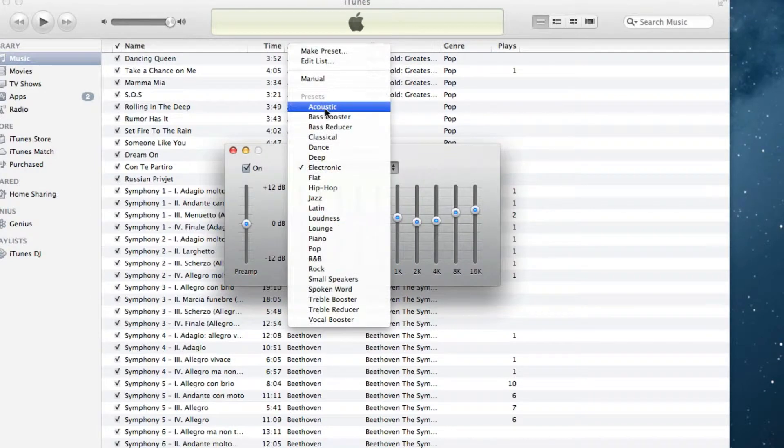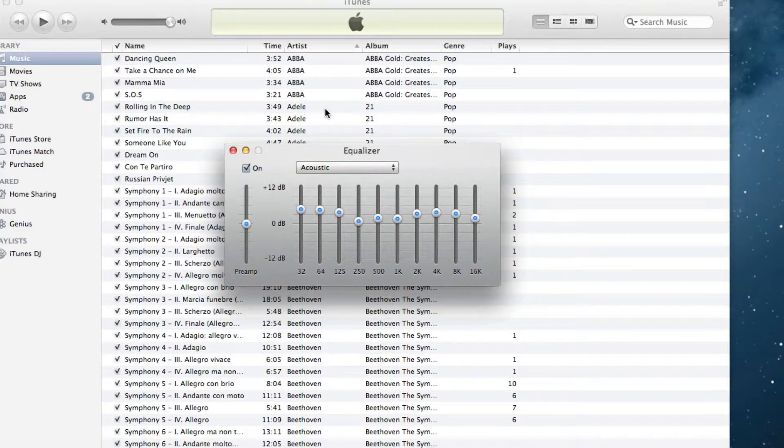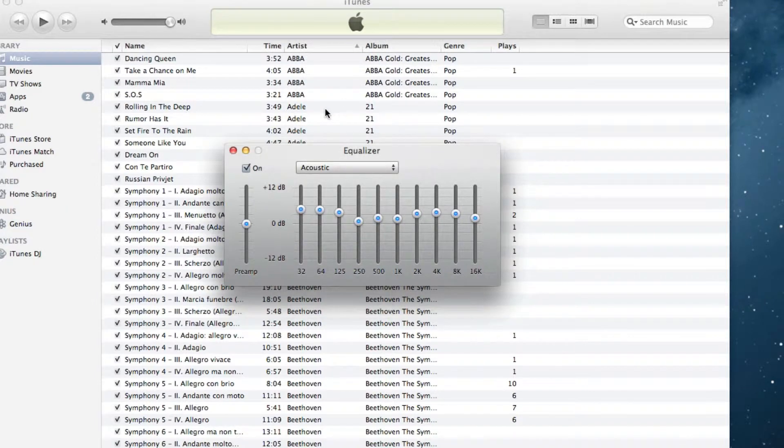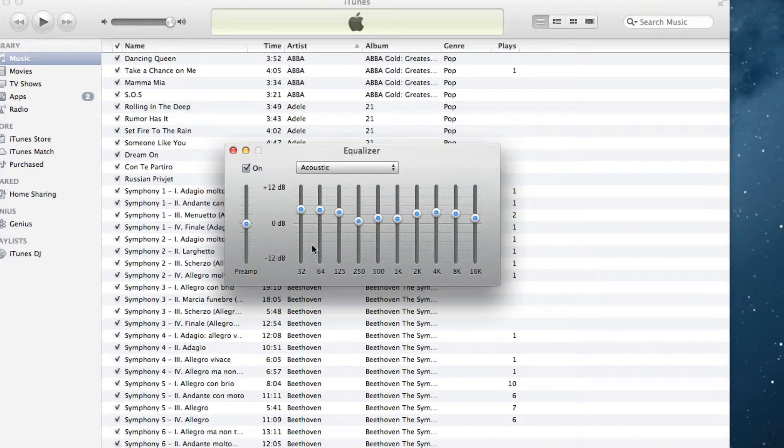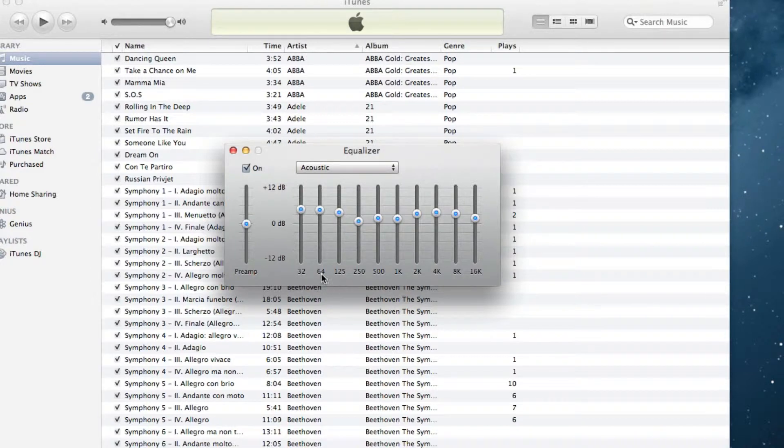Personally, I like acoustic, so I like my music to sound very clear. So I'm going to choose acoustic. But I also like to have a little bit more bass in my music. And generally, if you look over here around the 32 to 64 range, that's really where a lot of the bass comes from.